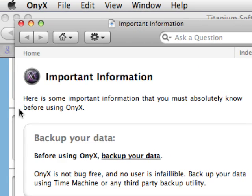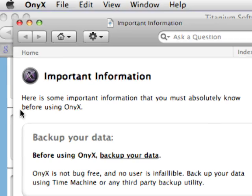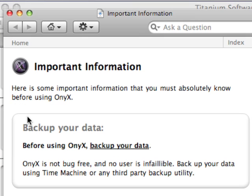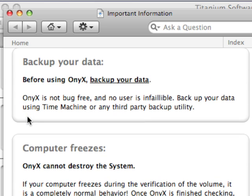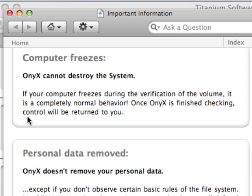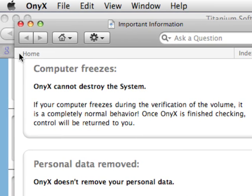And when you first open it up and get past your administrator password, it's going to display a help file saying you should always backup your data. There are chances where OnyX might freeze your system, but it's not going to destroy it. And OnyX doesn't do things such as remove personal data.